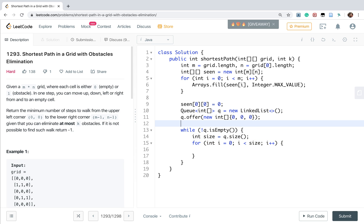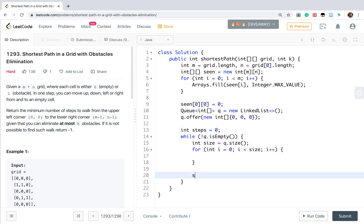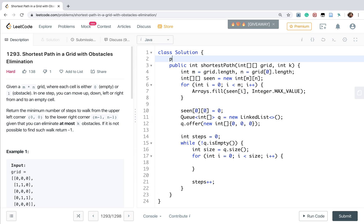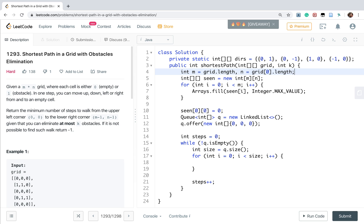We also need a steps variable. Steps starts at 0. Okay? And outside this for loop, we need to let the steps increment by 1. And we also need the directions, 4 directions. Private static int directions: {0,1}, {0,-1}, {1,0}, {-1,0}. Okay?